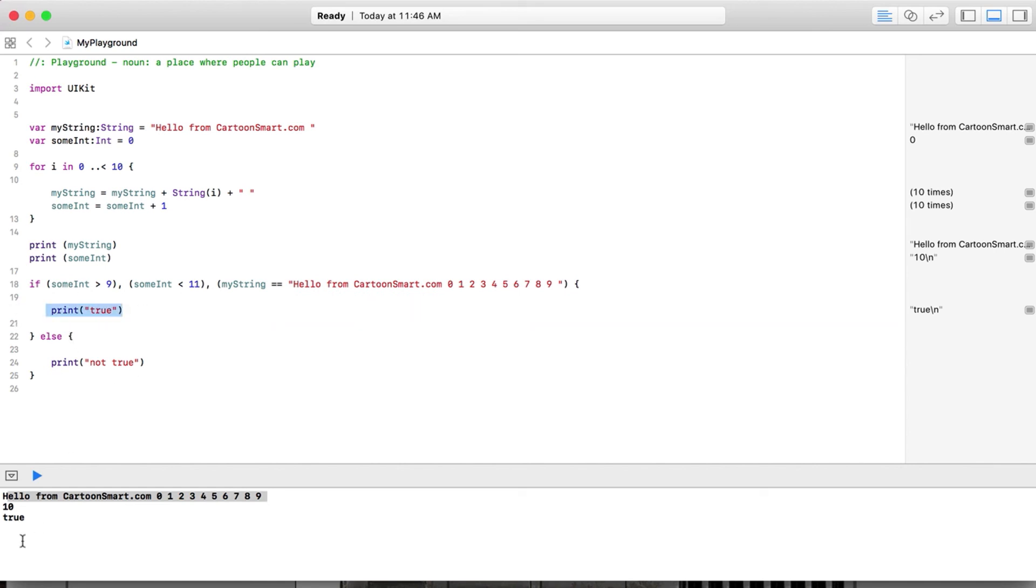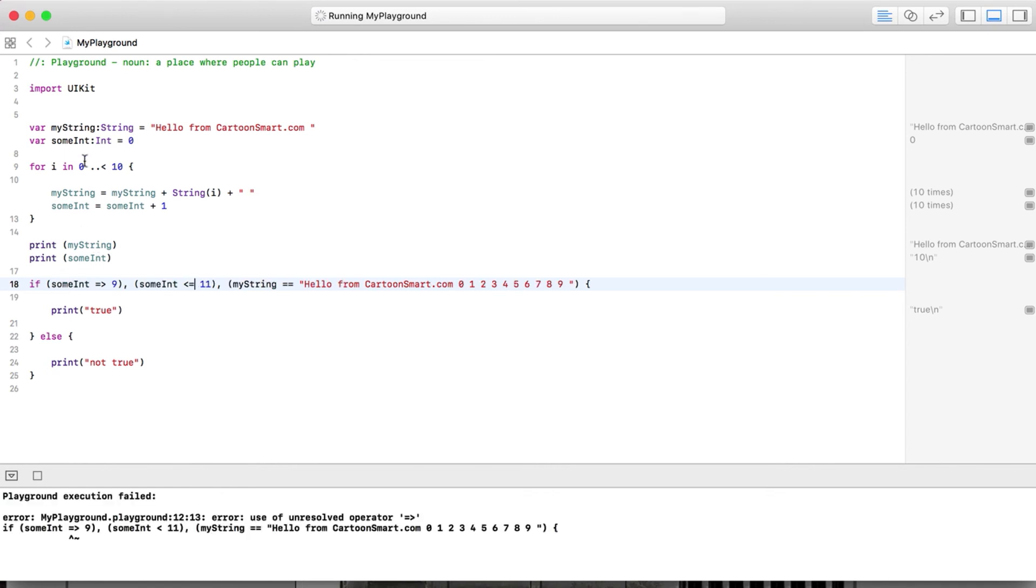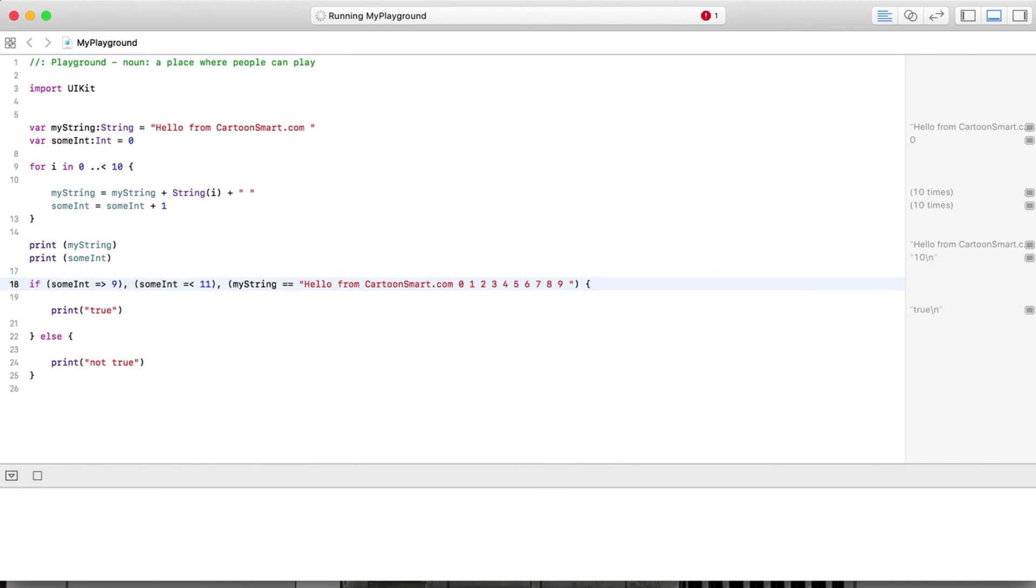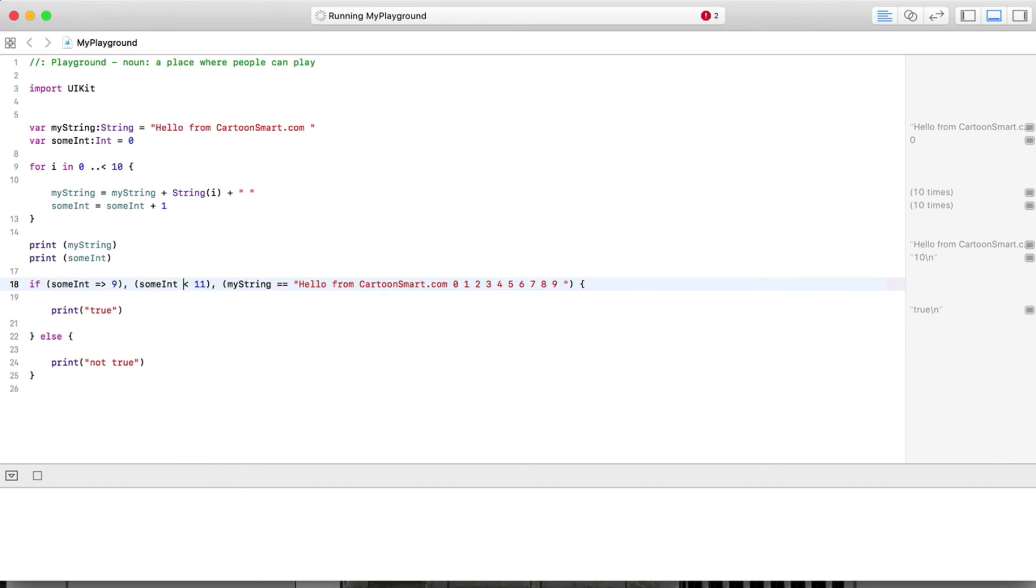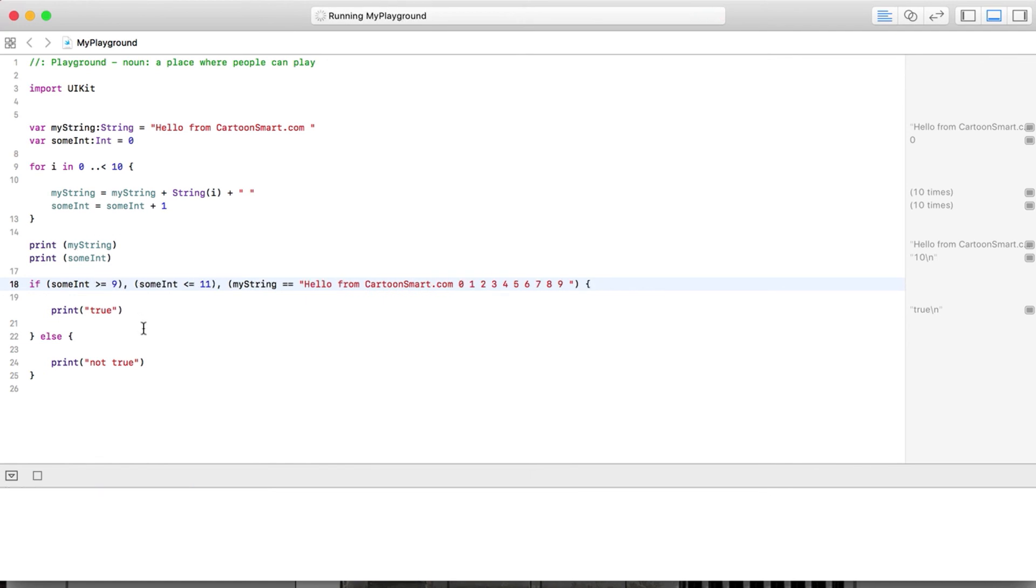Now you could also do this - you could put in here an equal sign and equal sign. So basically the range here for someInt could be anywhere from 9 to 11. Why am I having trouble with this? What did I mess up over here? It still doesn't look right.